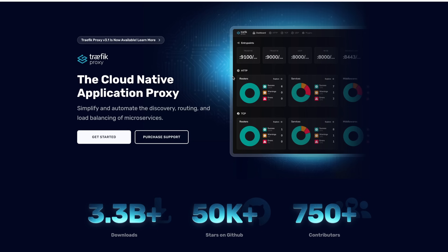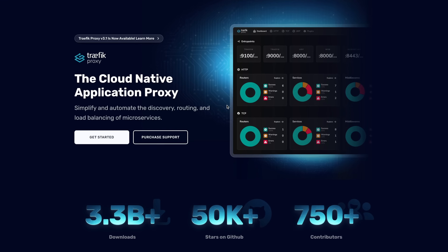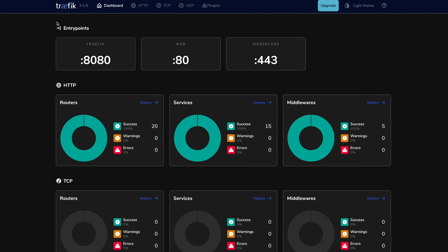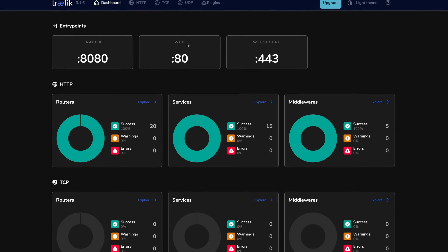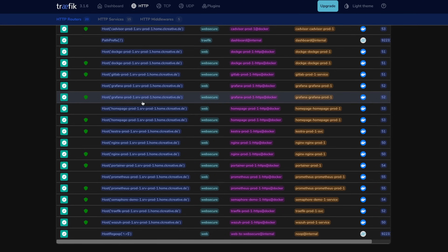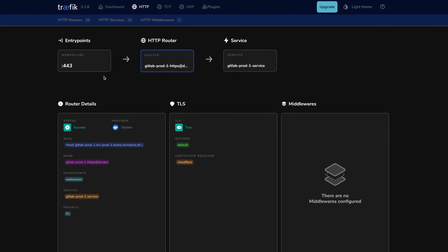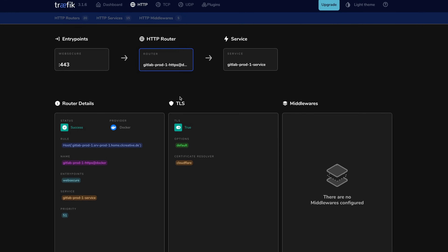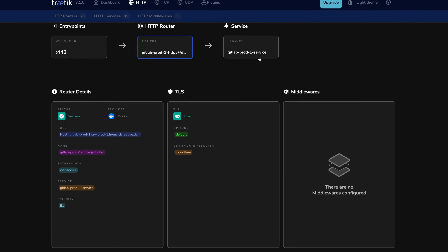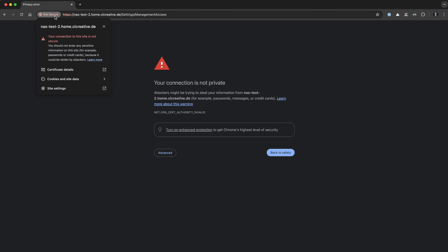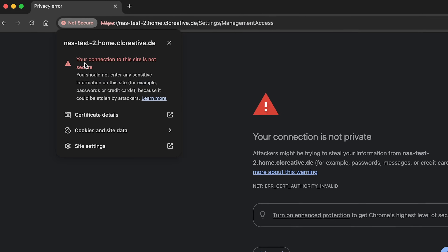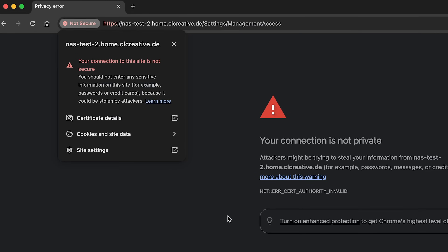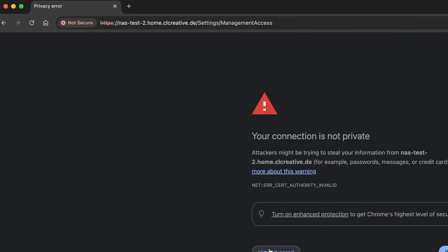Hey guys, Christian here and in this video we are covering Traefik, the free and open source reverse proxy that allows you to easily set up and manage routing and HTTPS for all of your applications and get rid of that annoying certificate warning in your browser. It is absolutely amazing.